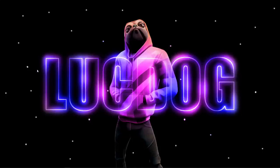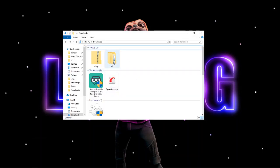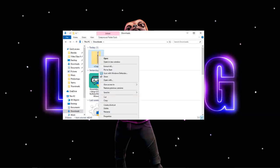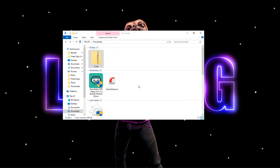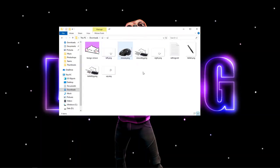Hey guys, welcome back to a brand new video. Today I'm going to be doing an updated version on how to put a bongo cat on your stream and record with it. Click the link in the description to get the bongo cat, then open up your files, right click on it, and press extract all. Once you press that, just press extract, then double click on the folder and you'll have your bongo cat files to edit.